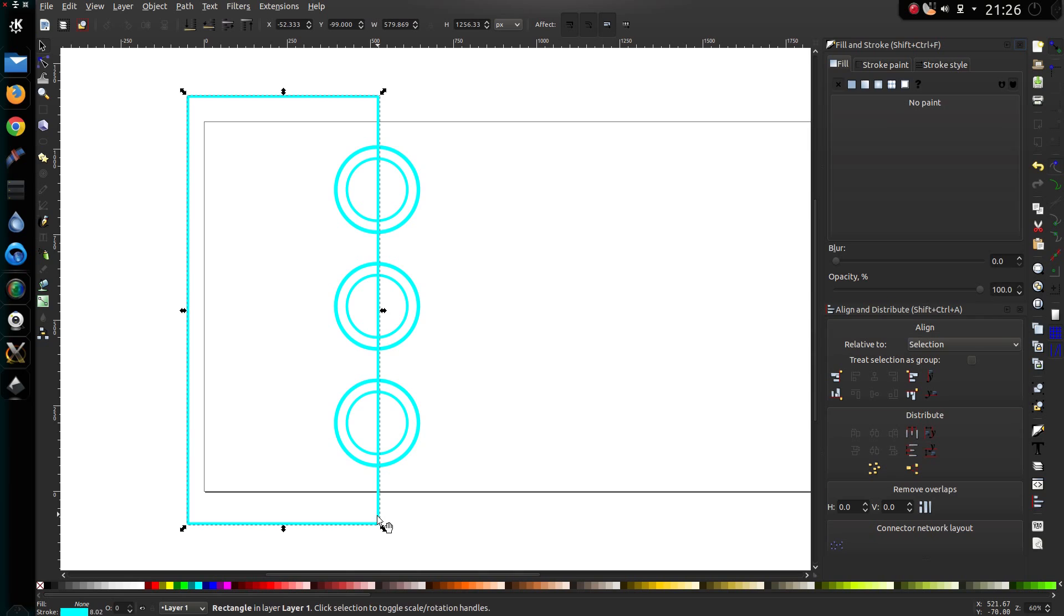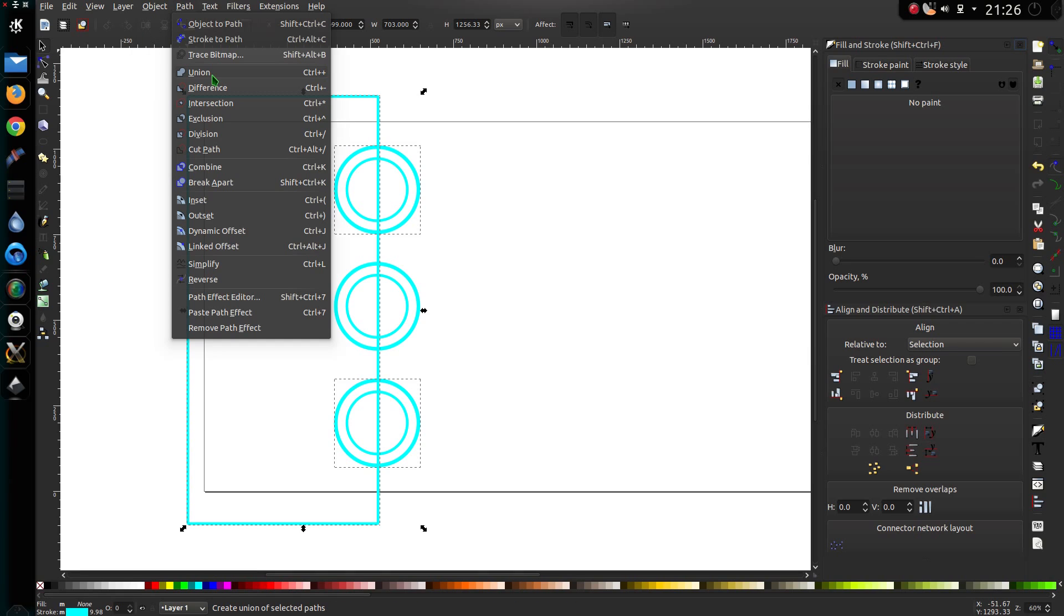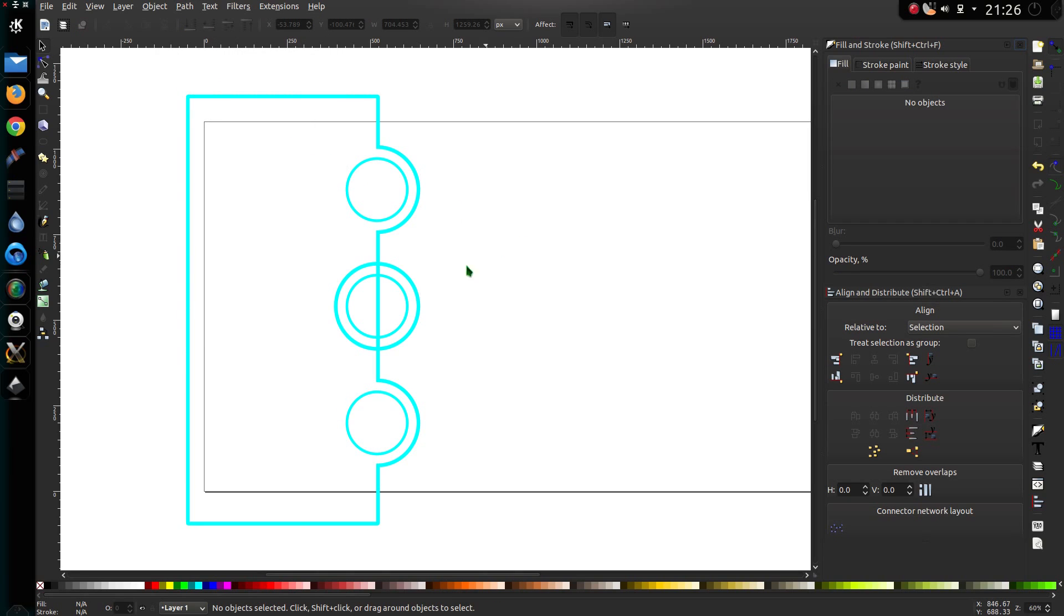Now select the rectangle, hold down Ctrl Shift, select that circle, and that circle. Those three items selected. Go to the path menu, and I want Union. Interesting. That's half the shape drawn.